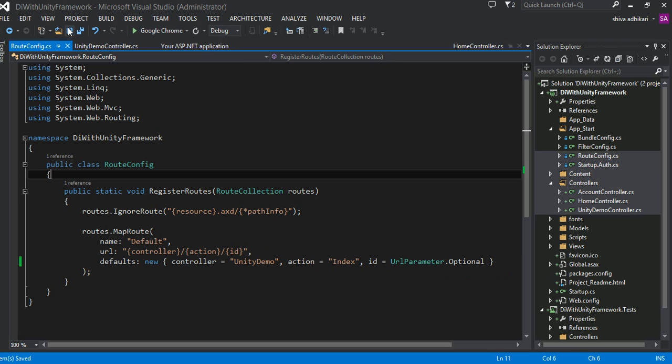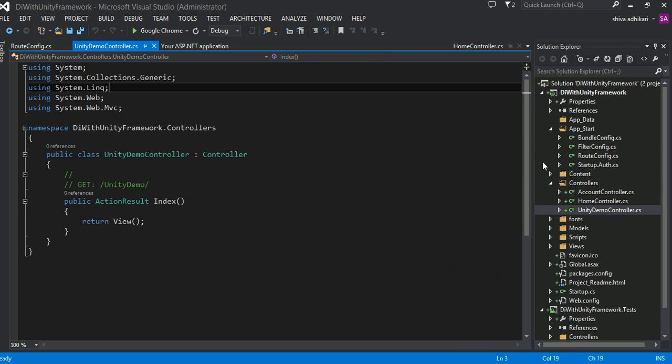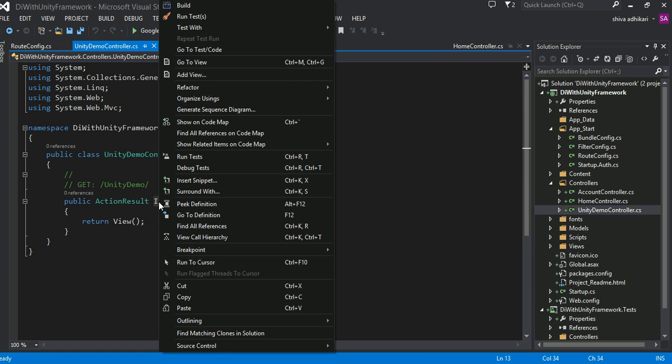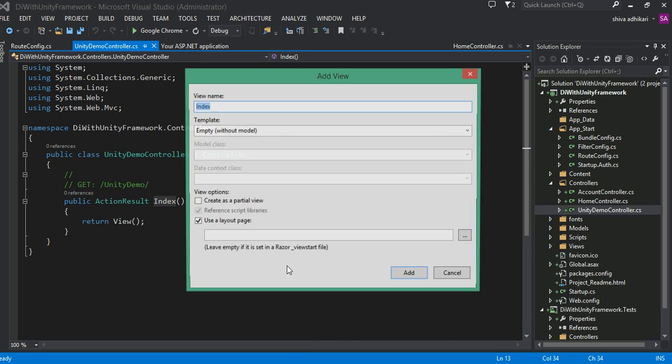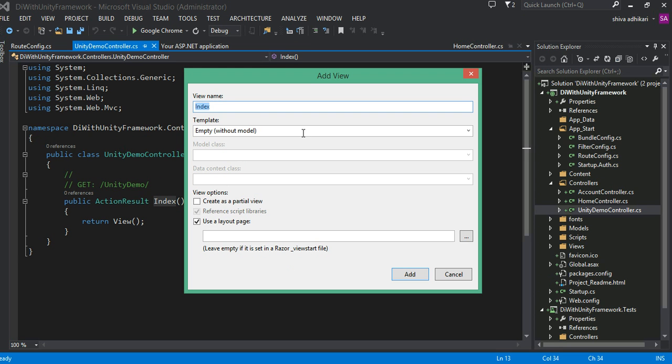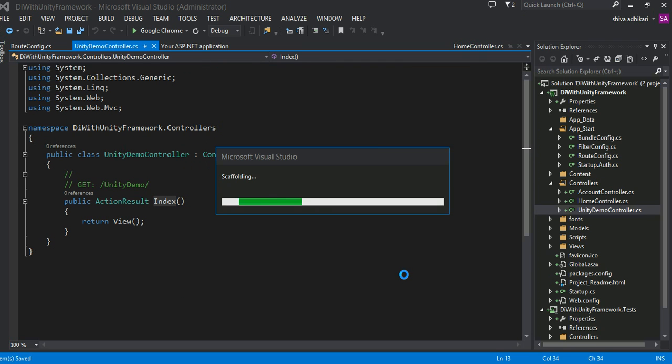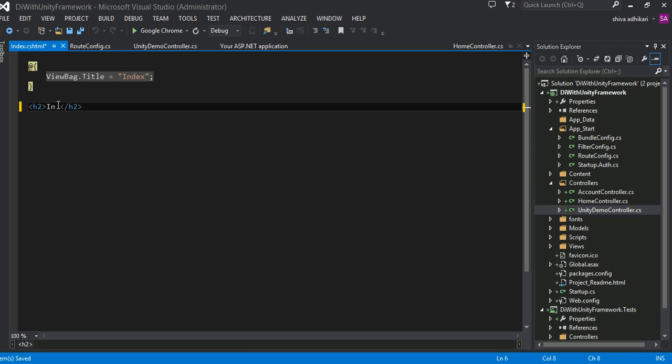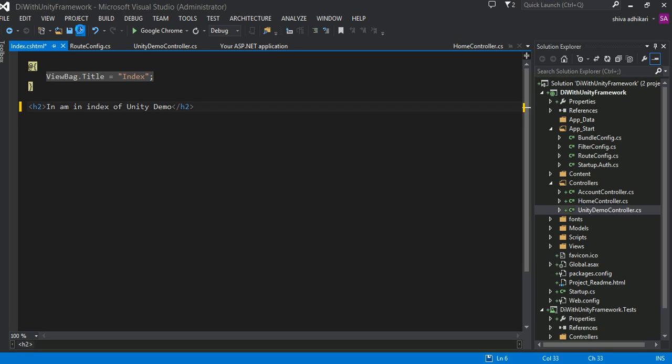But however, we don't have, we have not created index view. Go ahead and create index view so that it would compile, go into add view. Go into index. It just doesn't have any model. I don't really care about any of those. My goal is to show how to use the Unity. So I'm going to leave the way it is. And I am in index of Unity Demo.